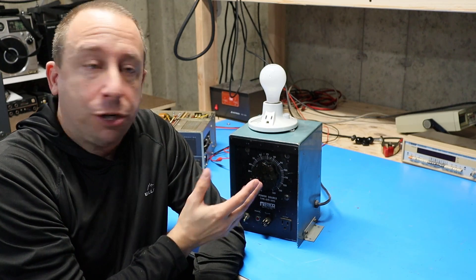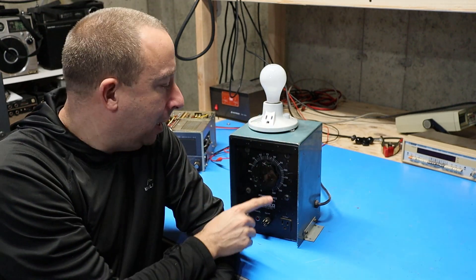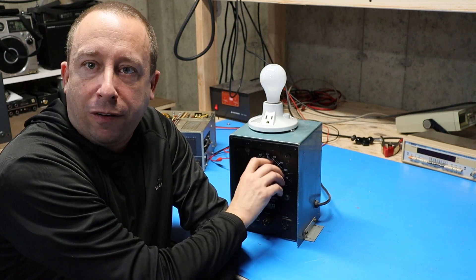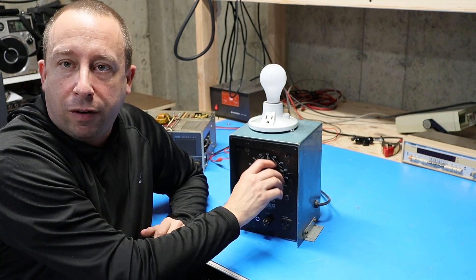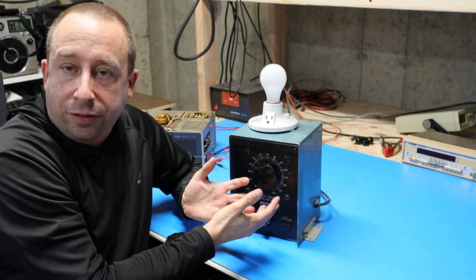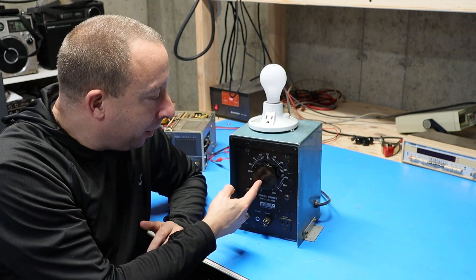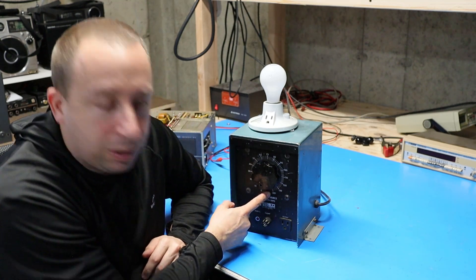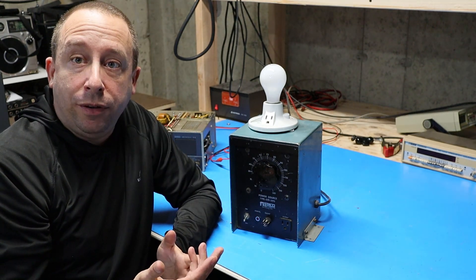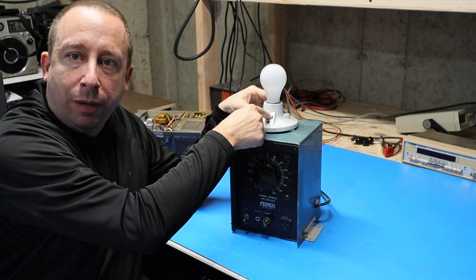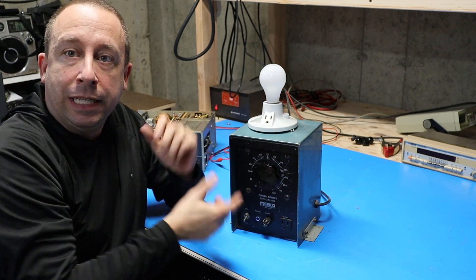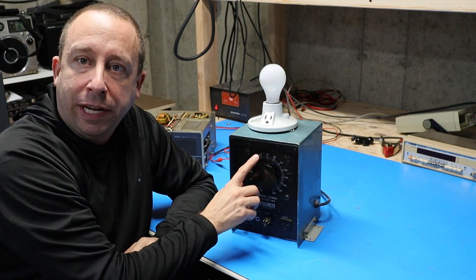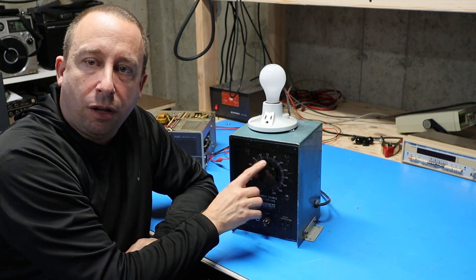So in conjunction with the light bulb to test AC power I also can use this variac. Now what this is is basically a variable transformer that I can use to adjust the AC wall voltage and this particular unit will go from zero all the way up to 140 volts. So what I would do is I plug my radio in to the light bulb limiter and then plug the limiter into the variac and then what I can do is starting at zero increase the voltage slowly.